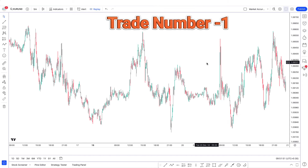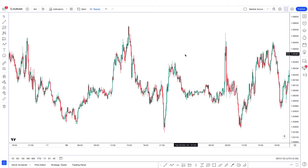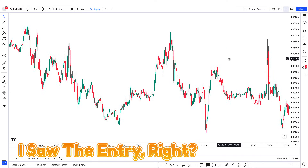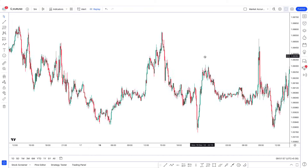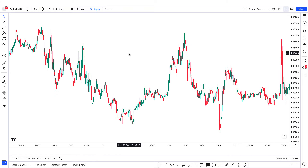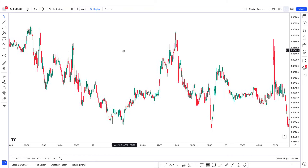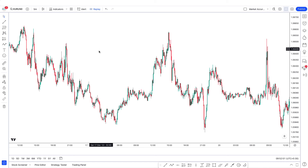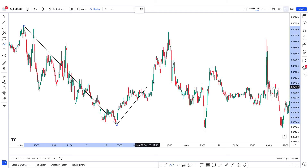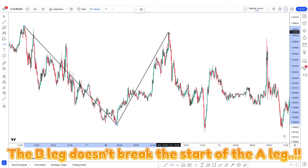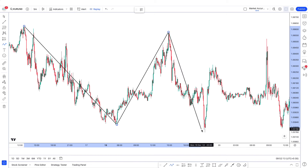This is trade number one that I watched happening live. I saw the entry, and I didn't watch the whole trade live — I checked the chart again after some time and it just played out really well. What we had was an ABC formation. You can see the A leg started from here, then we have the B leg here. The B leg doesn't break the start of the A leg, so we have B, and then we have C.